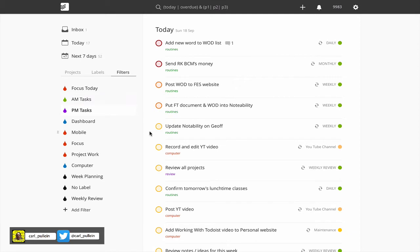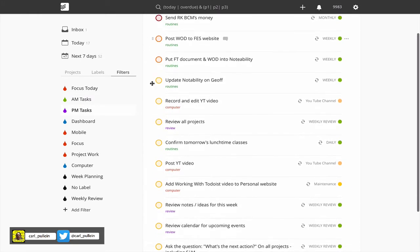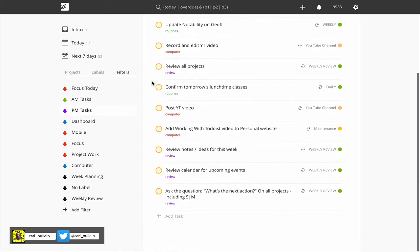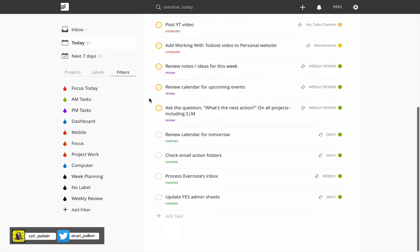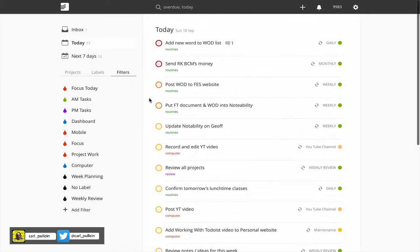PM tasks would include the morning tasks of course and my absolutely must be done today tasks and then my afternoon tasks. I don't need to have an evening filter because that would just be the today filter because that would include everything.